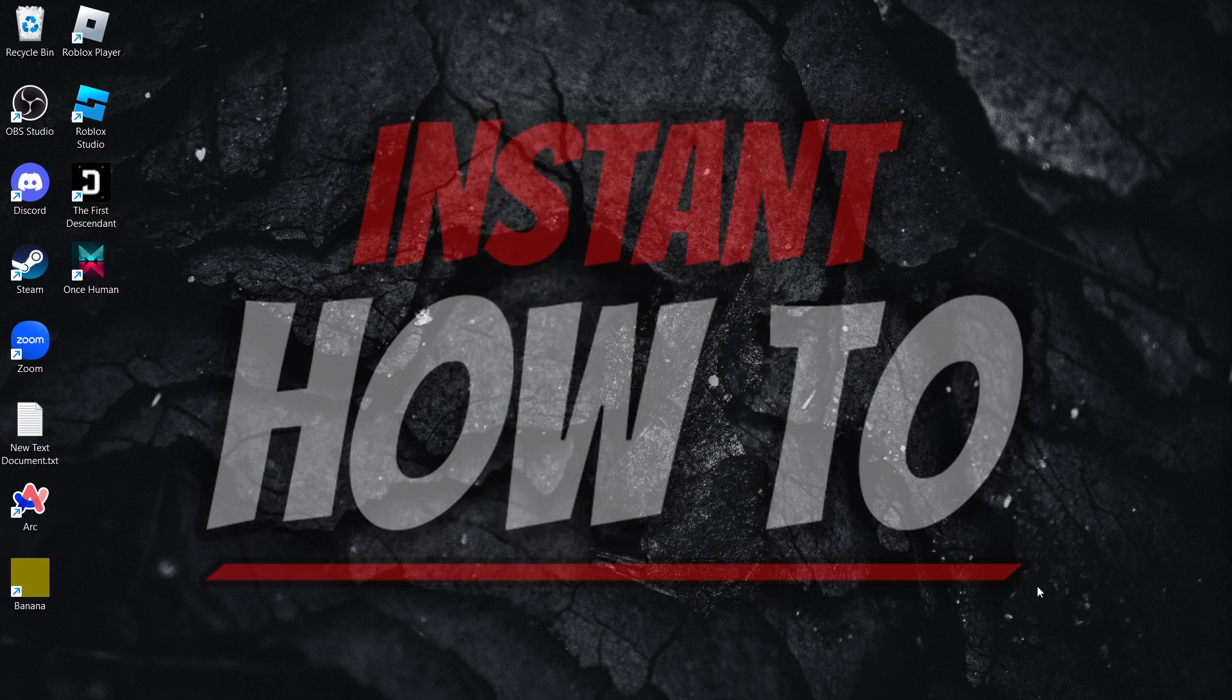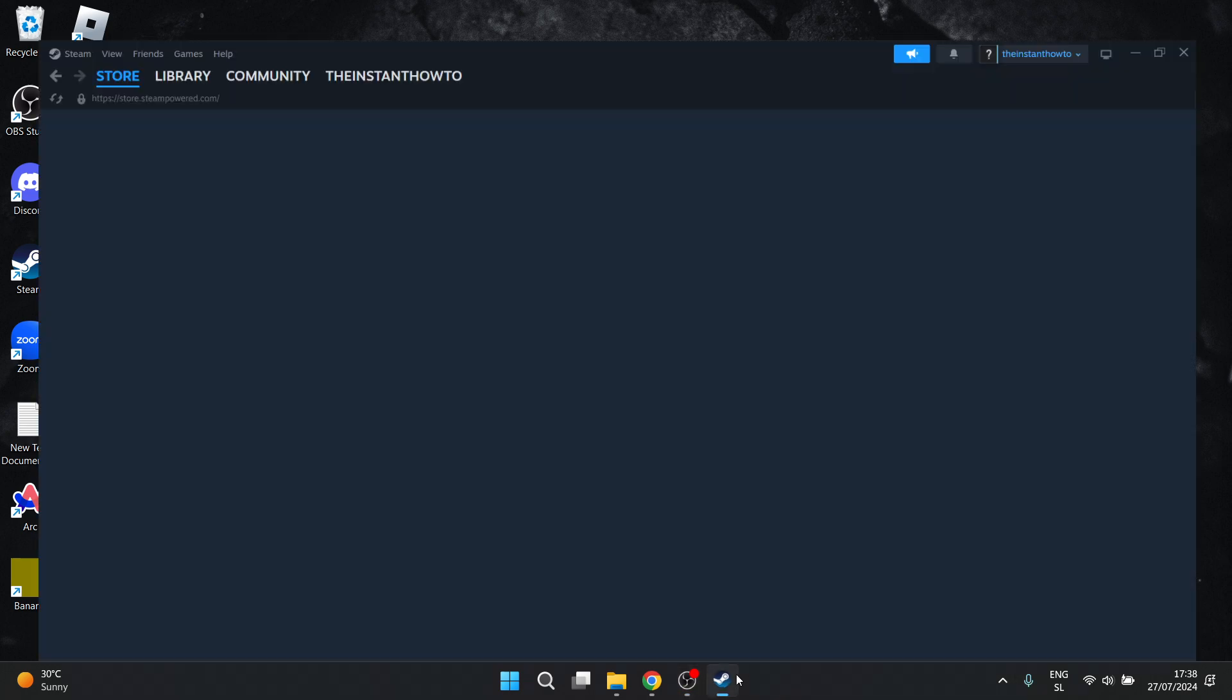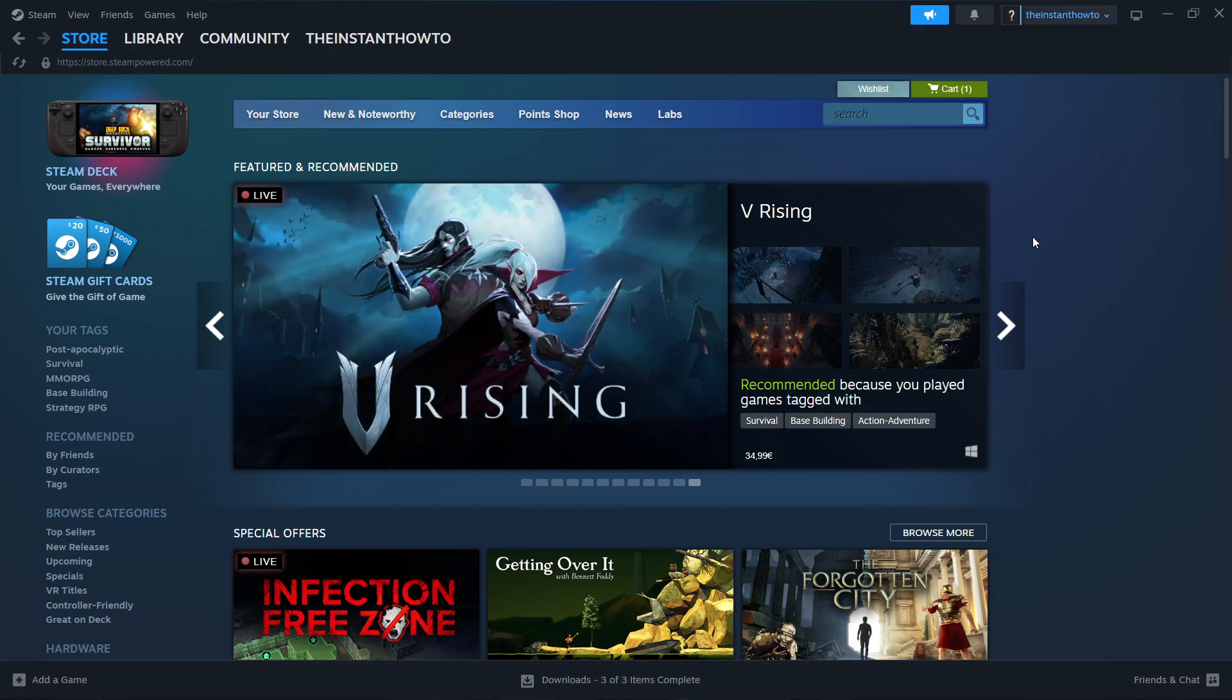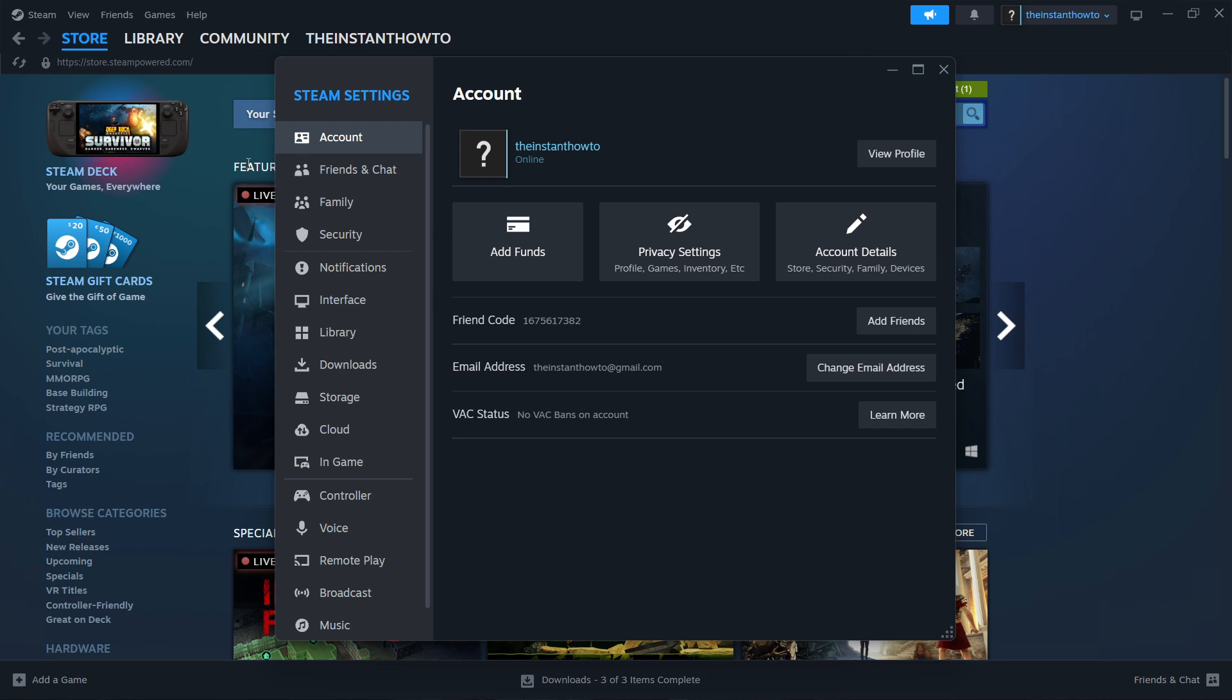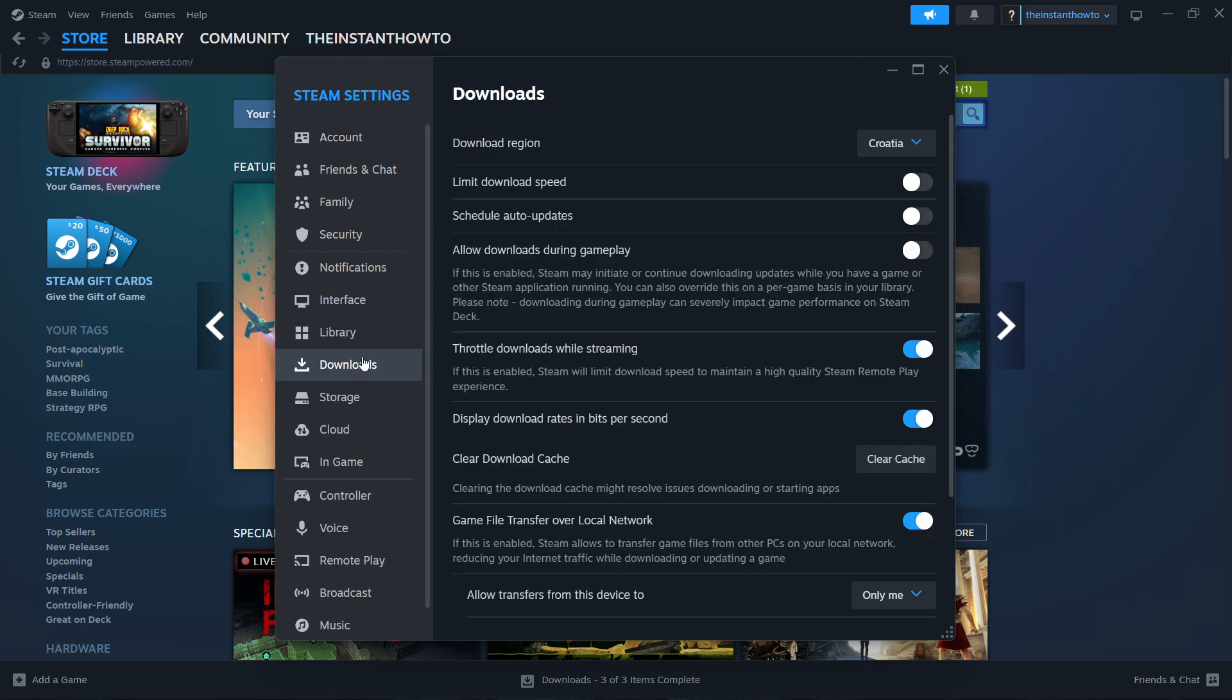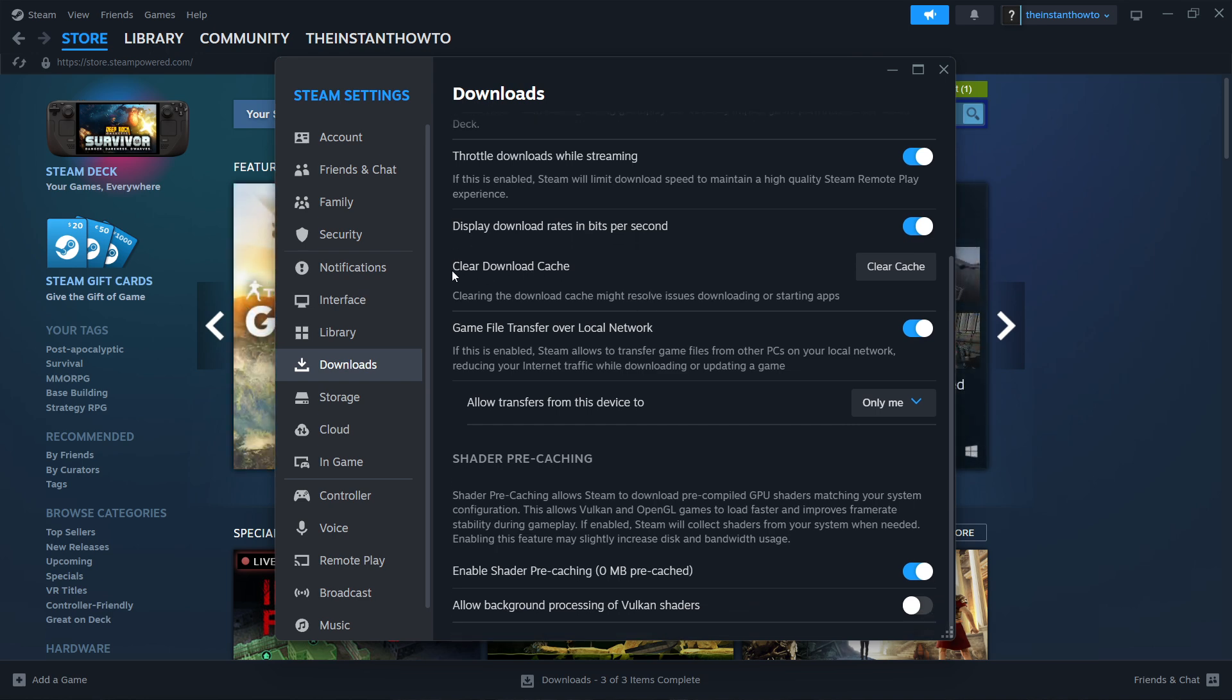Now open up Steam and go to Steam settings. Go to Downloads on the left, scroll down through the menu and look for 'Clear download cache'.